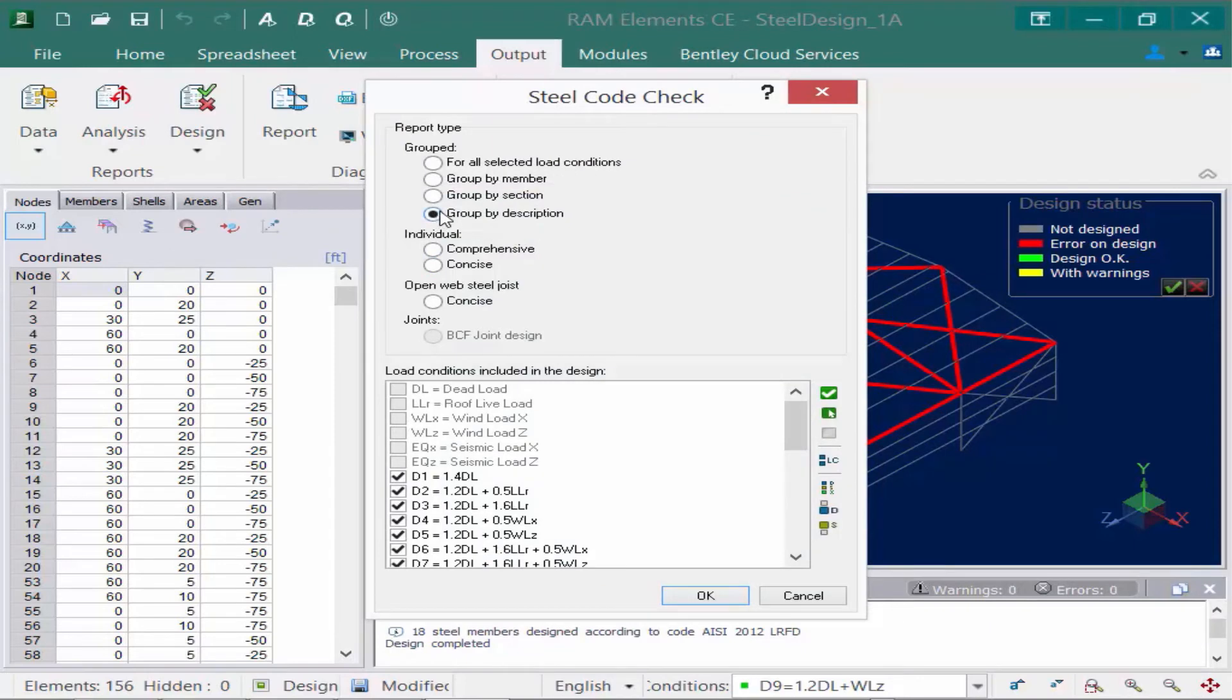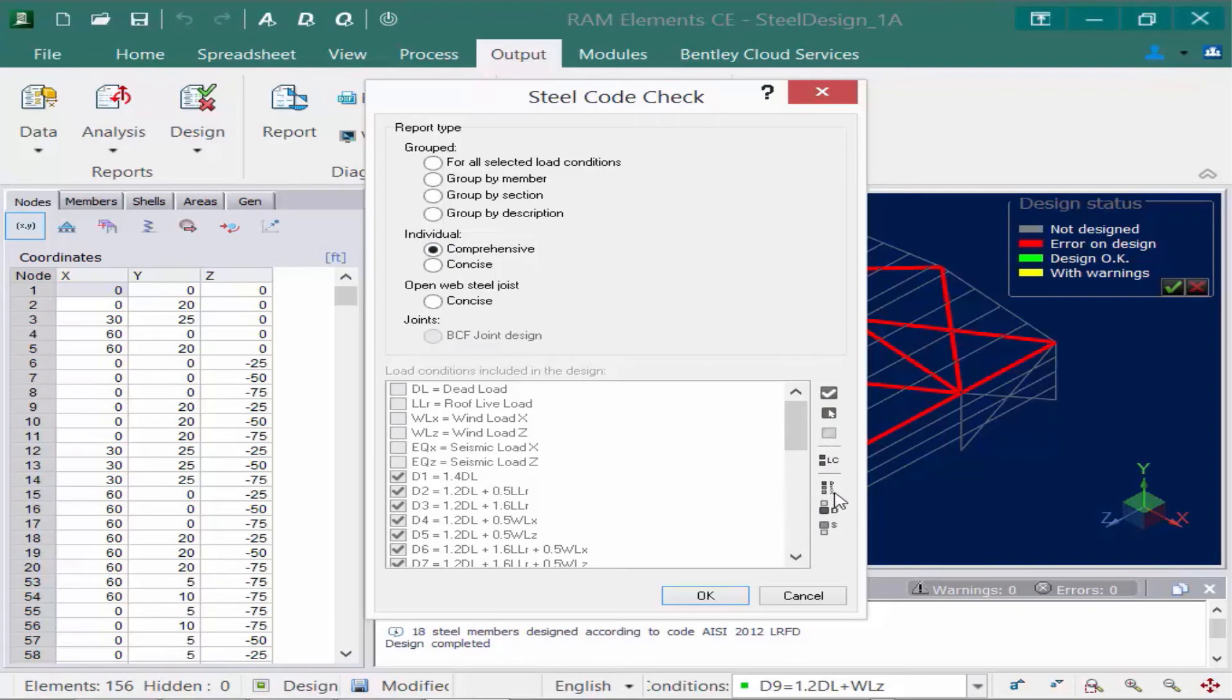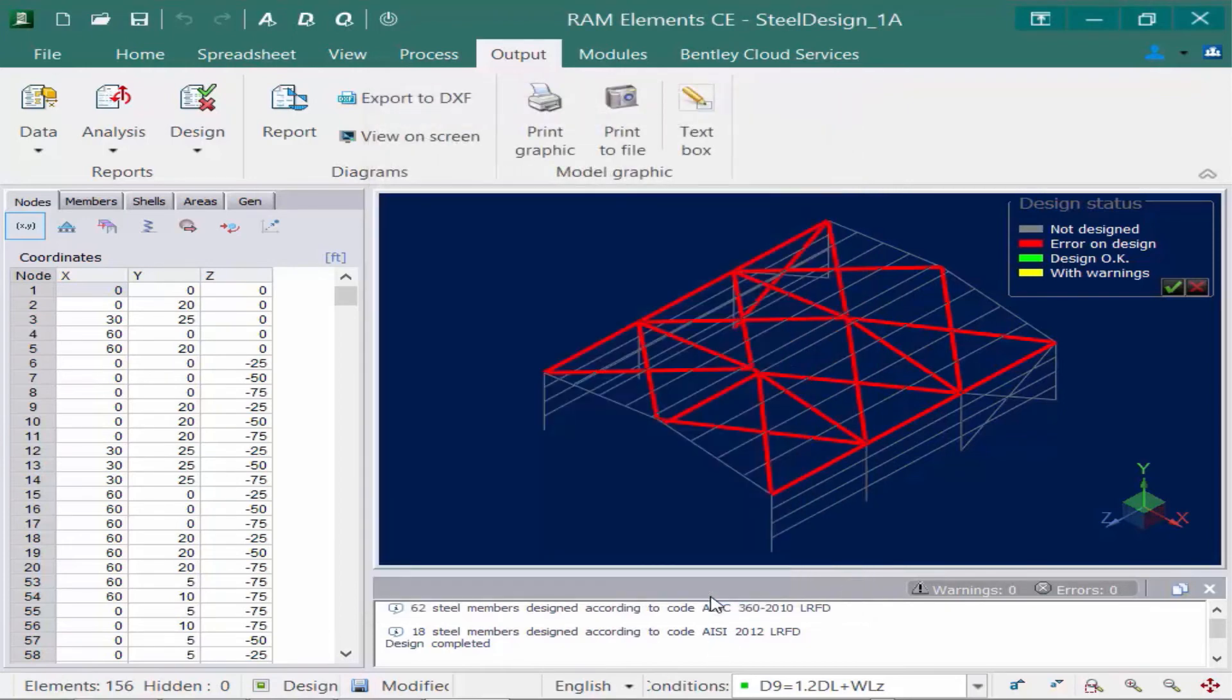Now instead of grouping by description, I want more of an individual output, a more comprehensive output. So I'm going to select the Comprehensive item down here. Again, I'm going to select all design load combinations. You can see they're automatically selected for me, and then we'll go ahead and click OK.